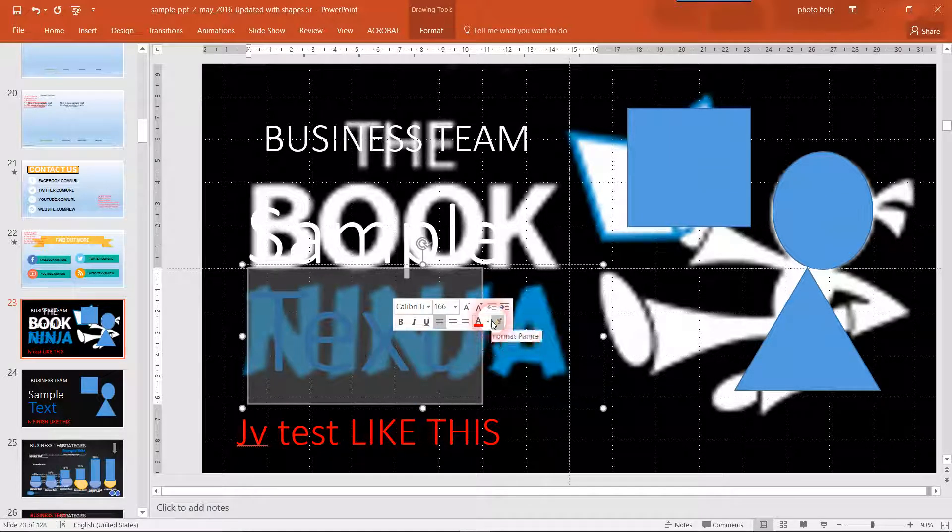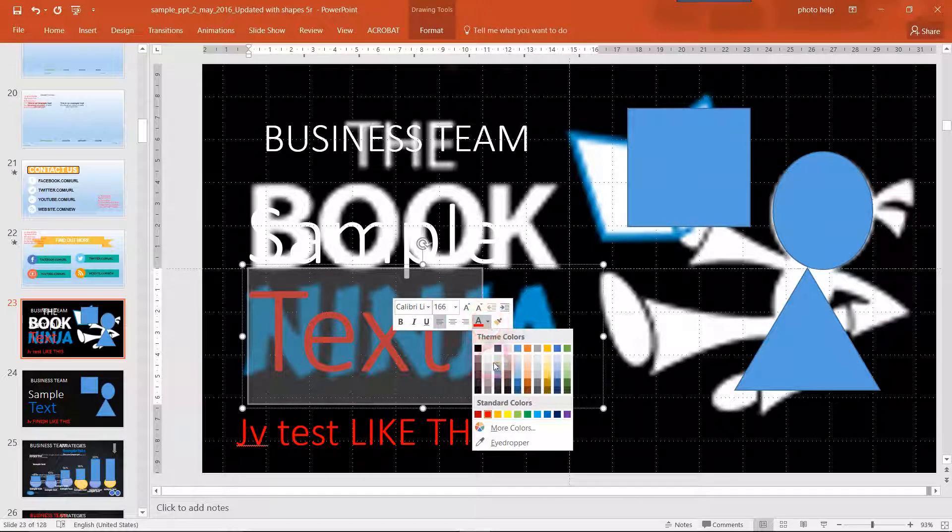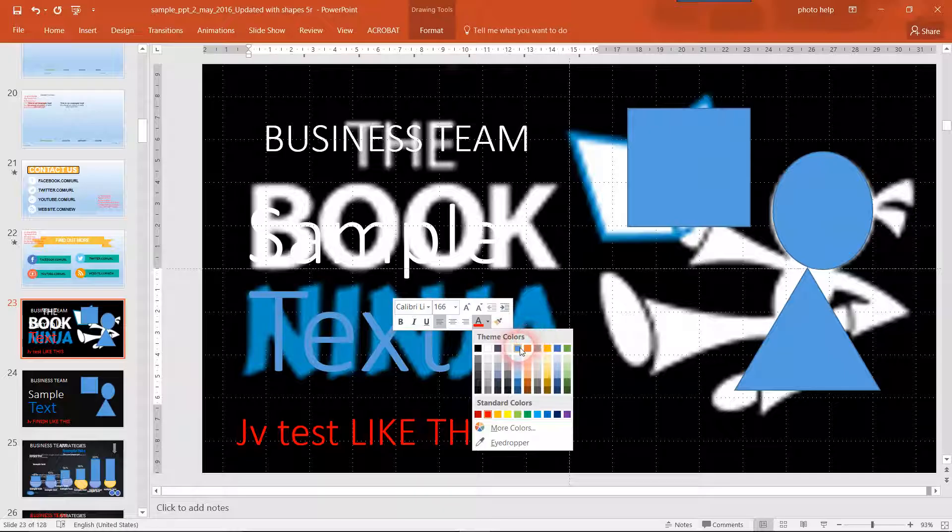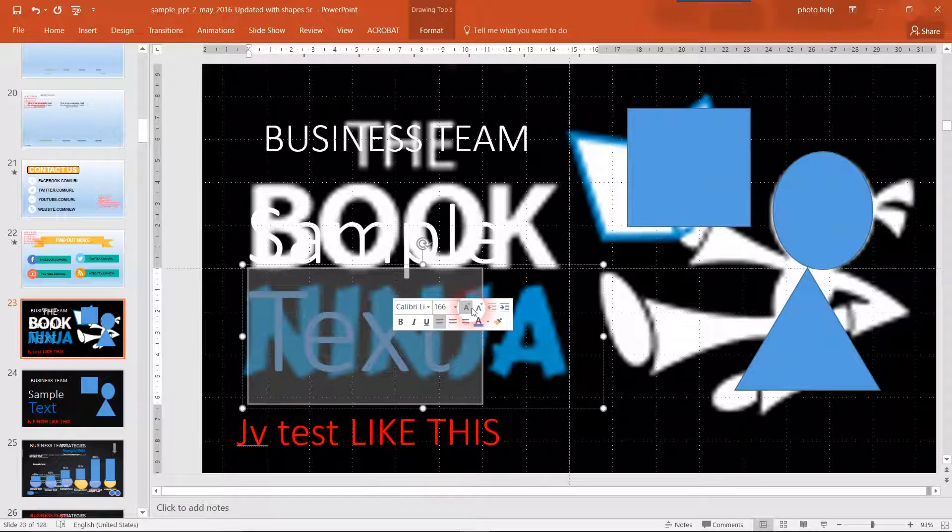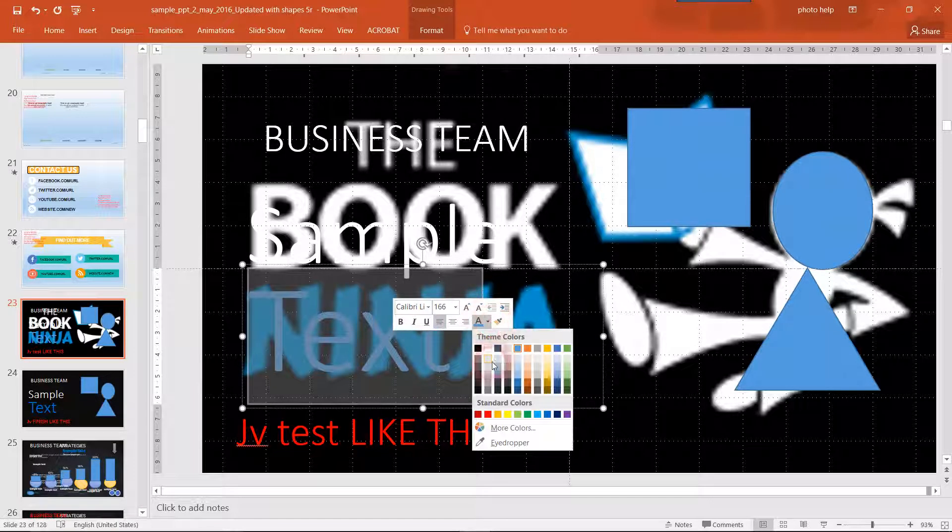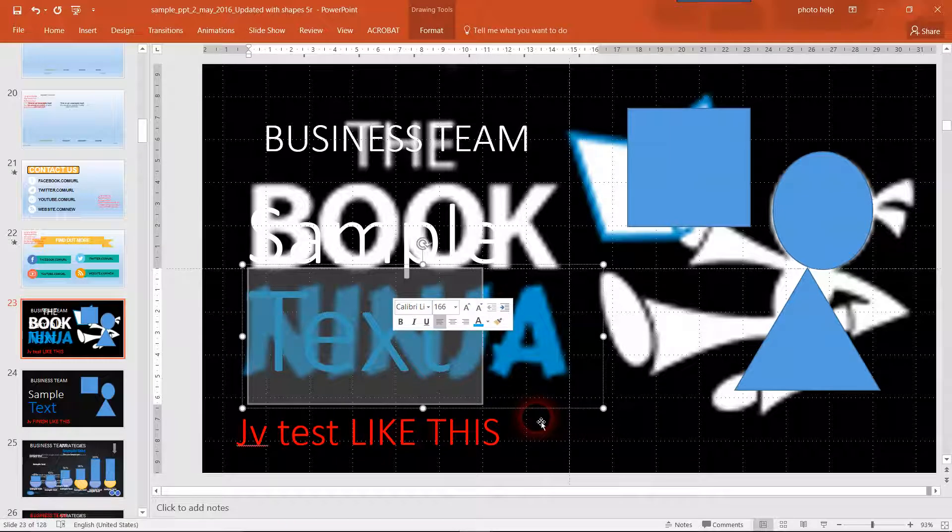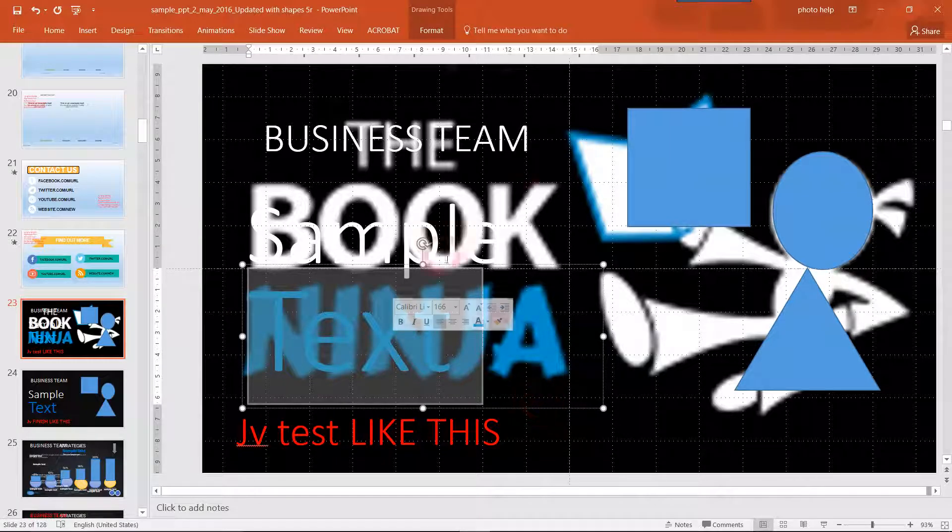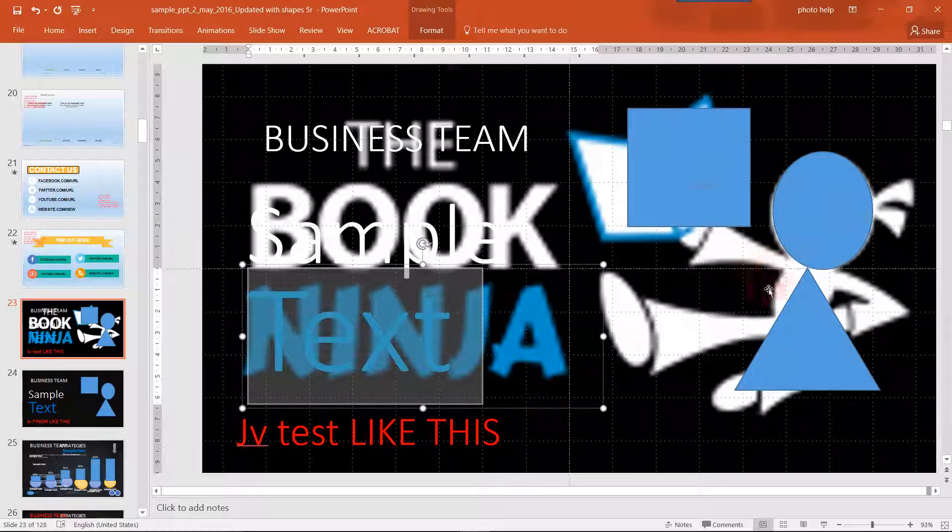And then change it to whatever color to match it. So let's match it with this. We've got a picture there.